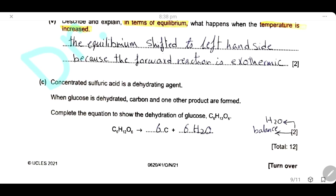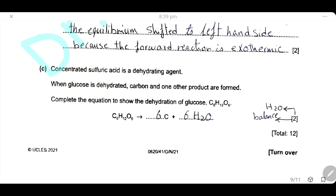Concentrated sulfuric acid is a dehydrating agent. When glucose is dehydrated, carbon and other products are formed. Dehydration of glucose means removing water from glucose, so the other product formed is water, and carbon is left behind. This equation is worth two marks: one for the other product (water) and one for balancing the equation.